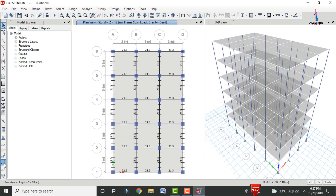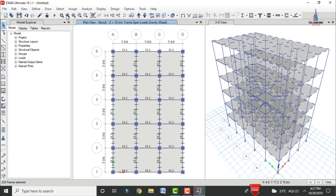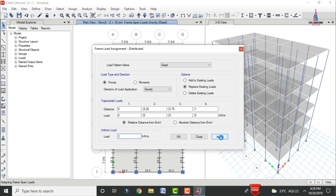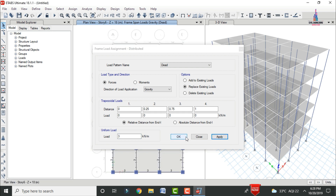Also apply the parapet wall load. Select the relevant beams, go to Assign > Frame Line Load > Distributed, set the load as 3 kN/m, click Apply, then OK.